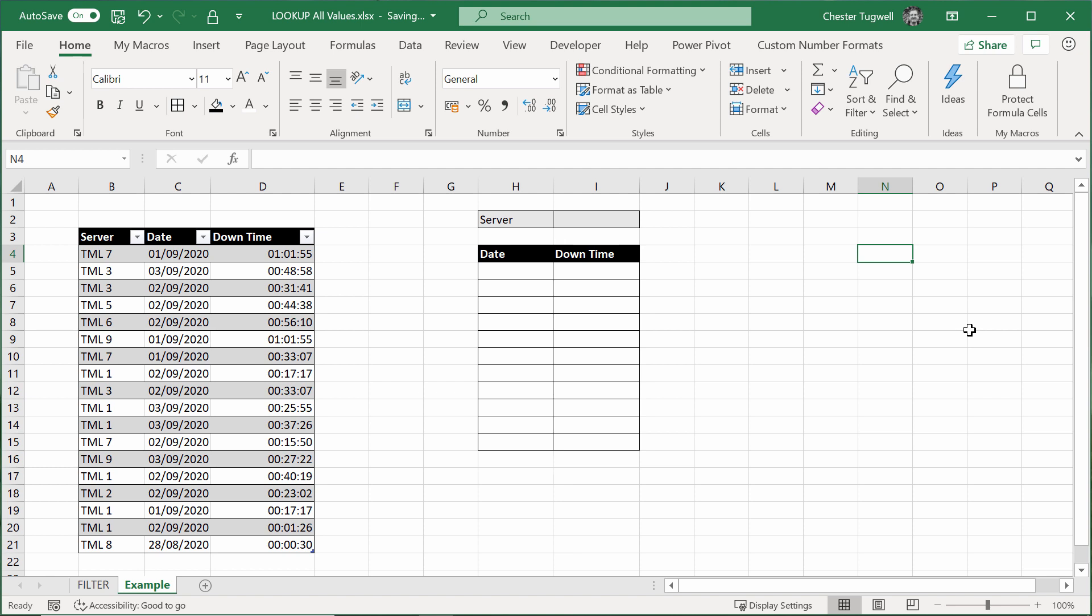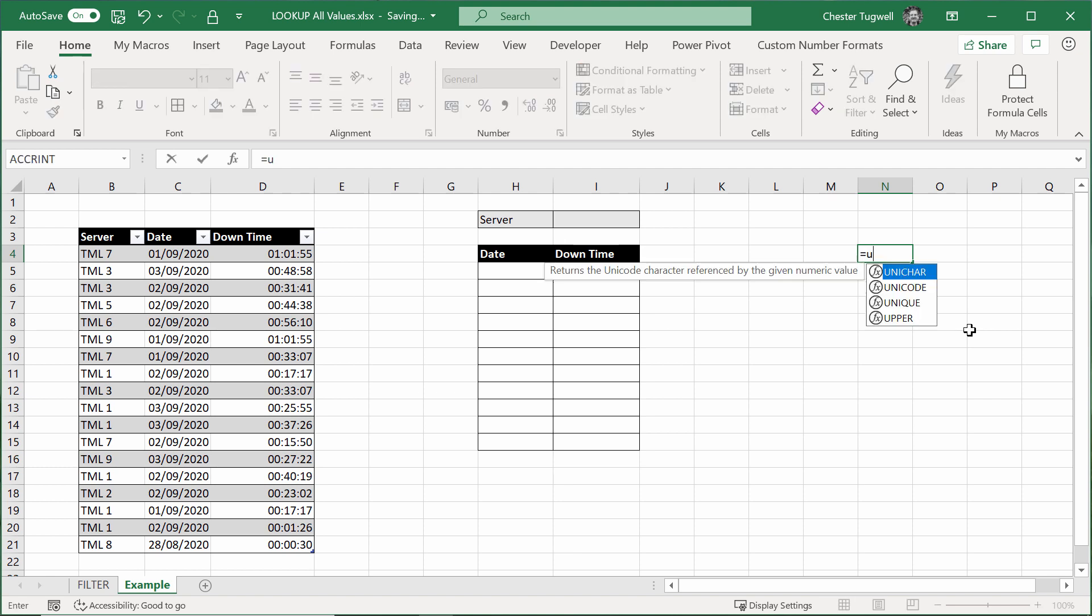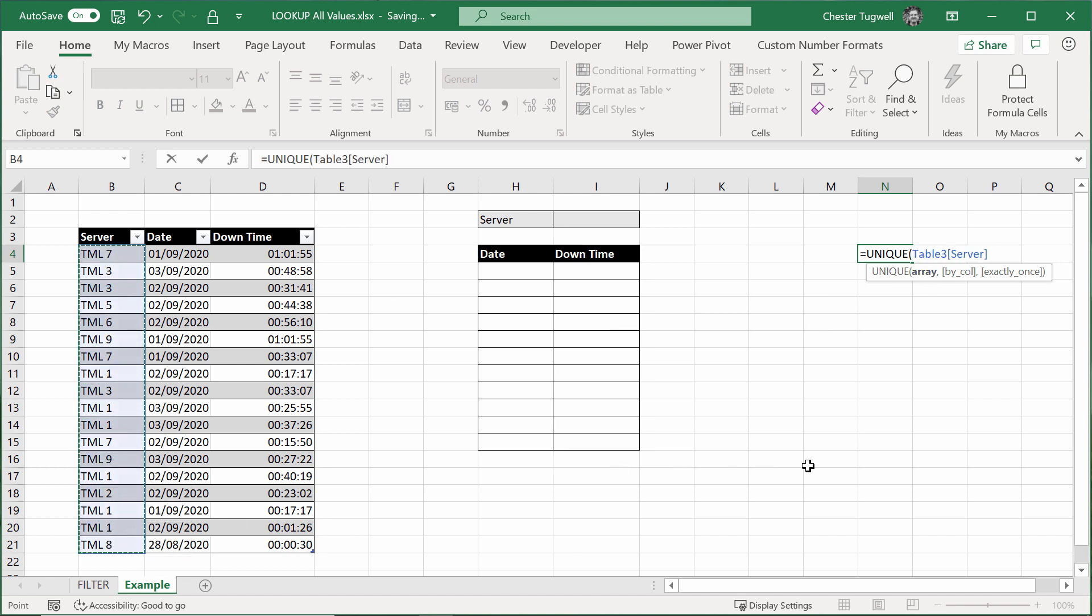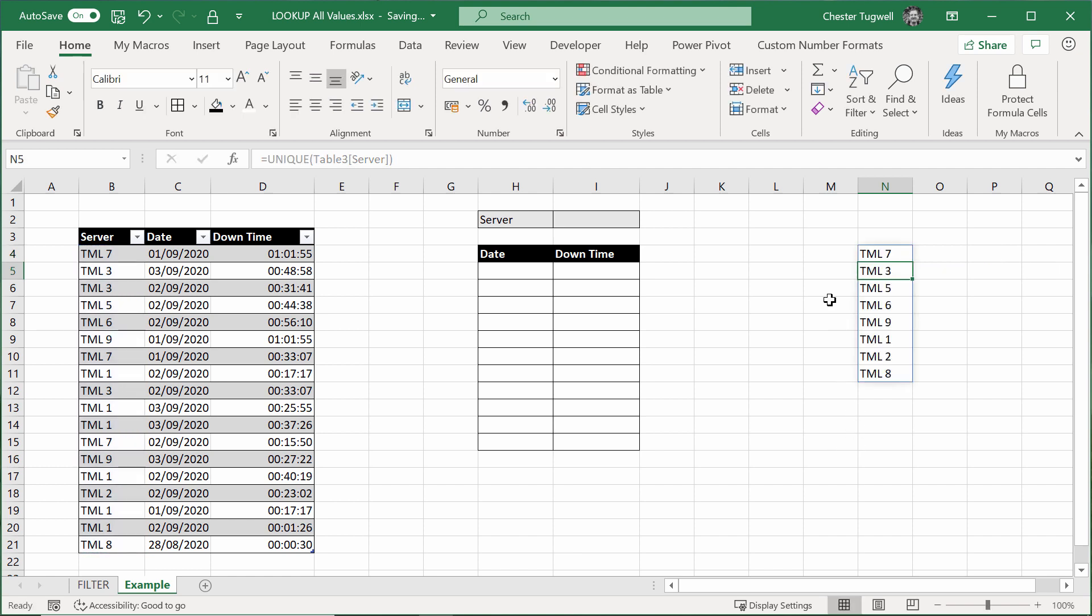And to do this, we're going to use the unique function. Now, if you don't see the unique function, then unfortunately all the functionality that I'm going to show you here does rely on you having a really recent version of Excel. So if you're not seeing unique, apologies about that, but it isn't quite going to work for you. So I'm choosing unique, and the first argument there is array. So I'll just select the server names, close the bracket, press enter.